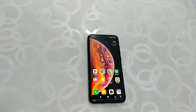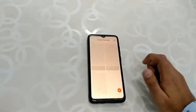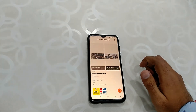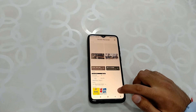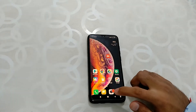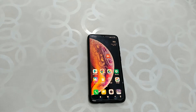Here we are on the Redmi Note 8 Pro screen. First I will show you what actual size I am getting on a screen recording of a 20-second video. Let's start the recording and see what size we get on a 20-second recording.